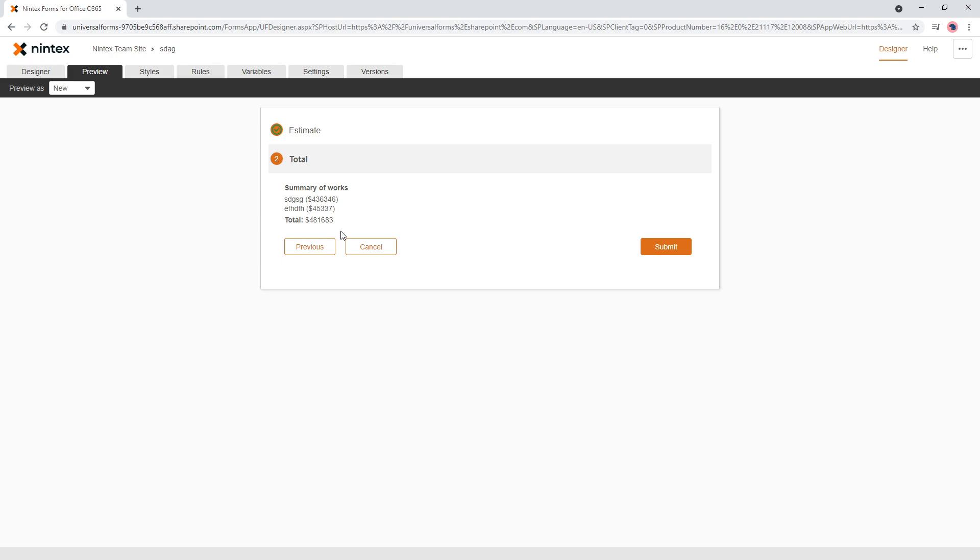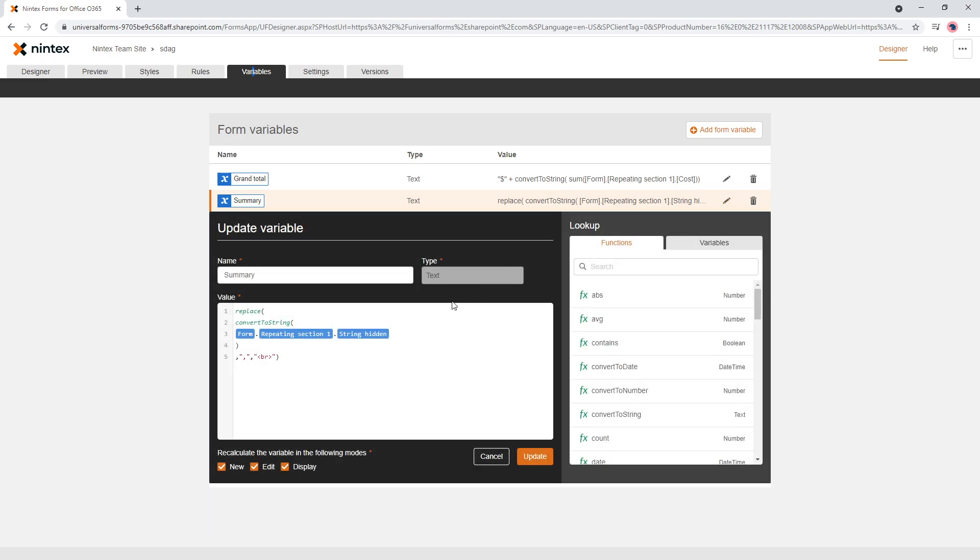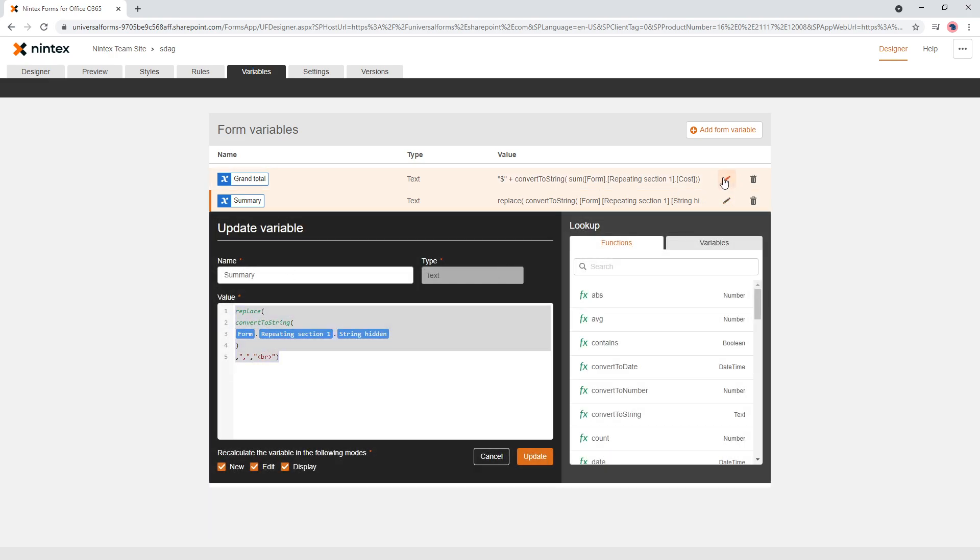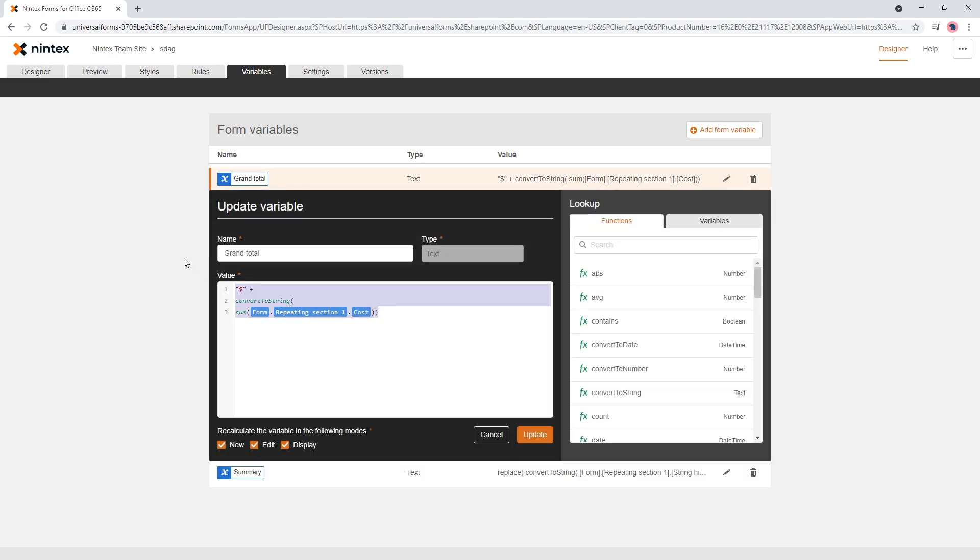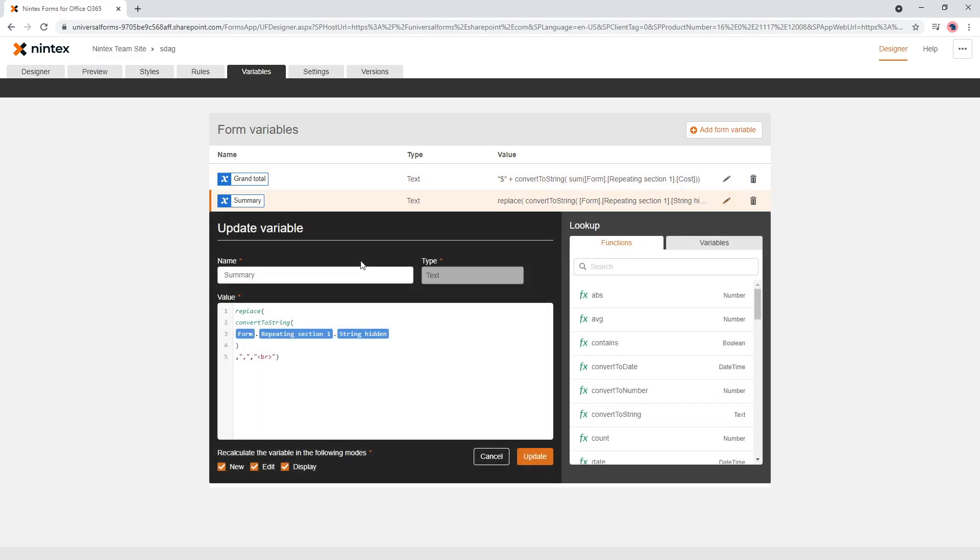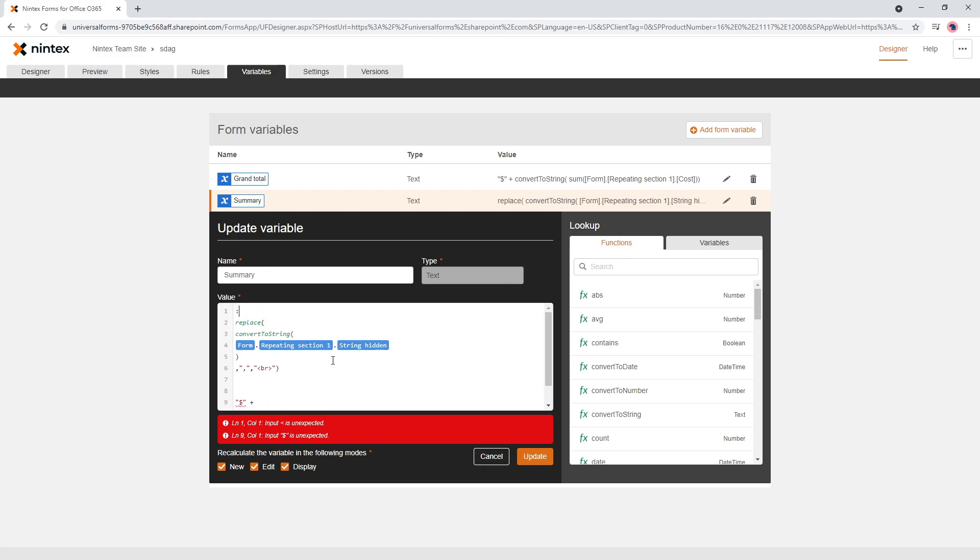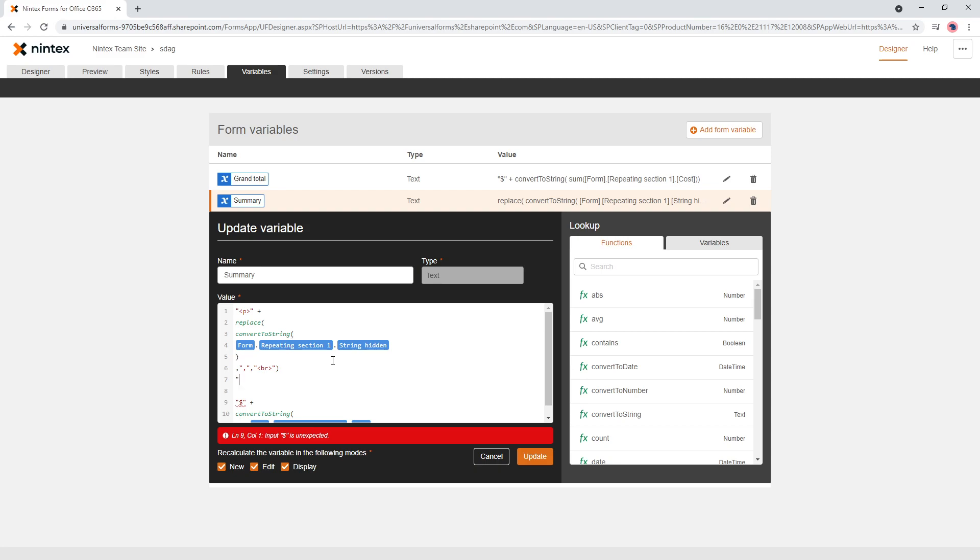and if you really wanted to, if you wanted to get really smart with this, you could actually copy this, not the summary, the grand total and start concatenating your variables. So you could do something like, as I said, the HTML is not supported, but it does work. So you could do a paragraph tag around this and then you could do a closing p tag around this,